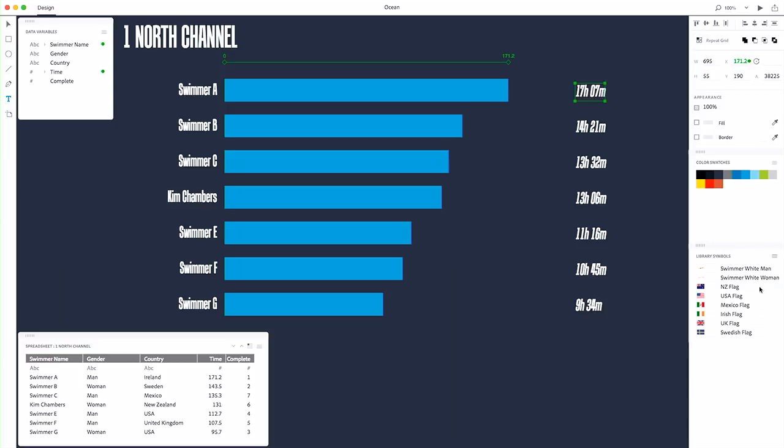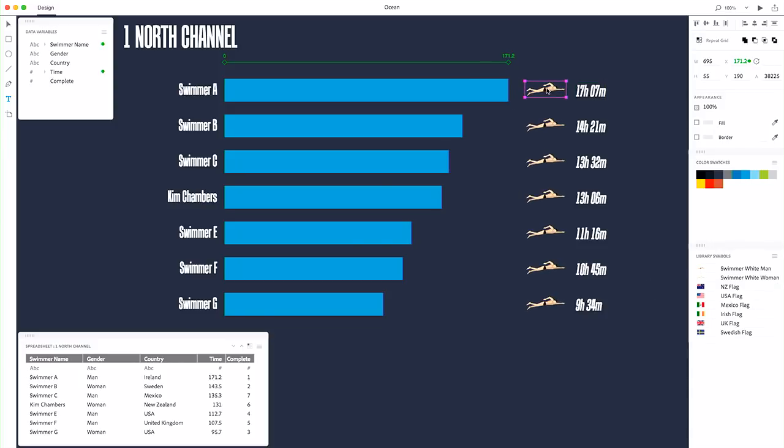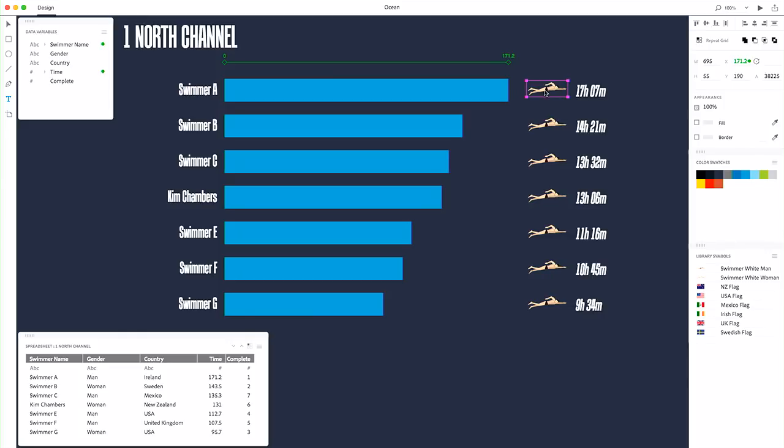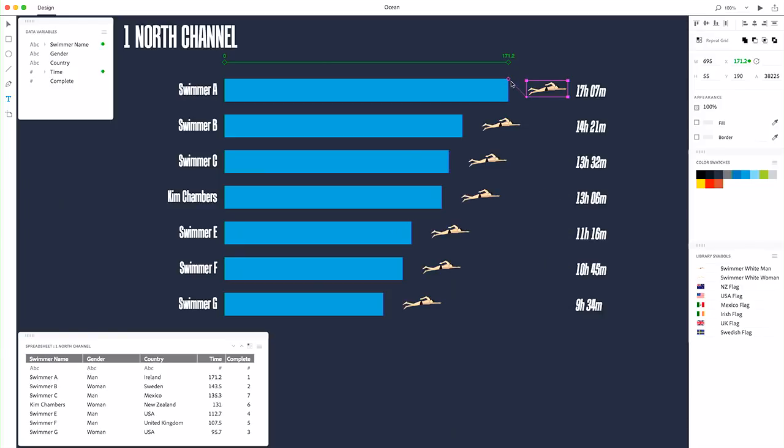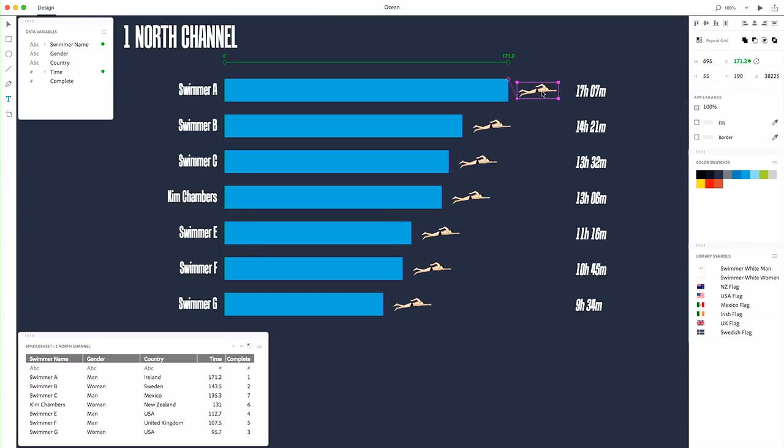And I'm going to open up my symbol library here and grab a swimmer. So I've got this swimmer sitting here repeated the same way all the way down, but I've got this new concept which I call a sticky anchor, which lets me set up a relationship between the anchor point of one object and the anchor point of another. So now they have this offset.